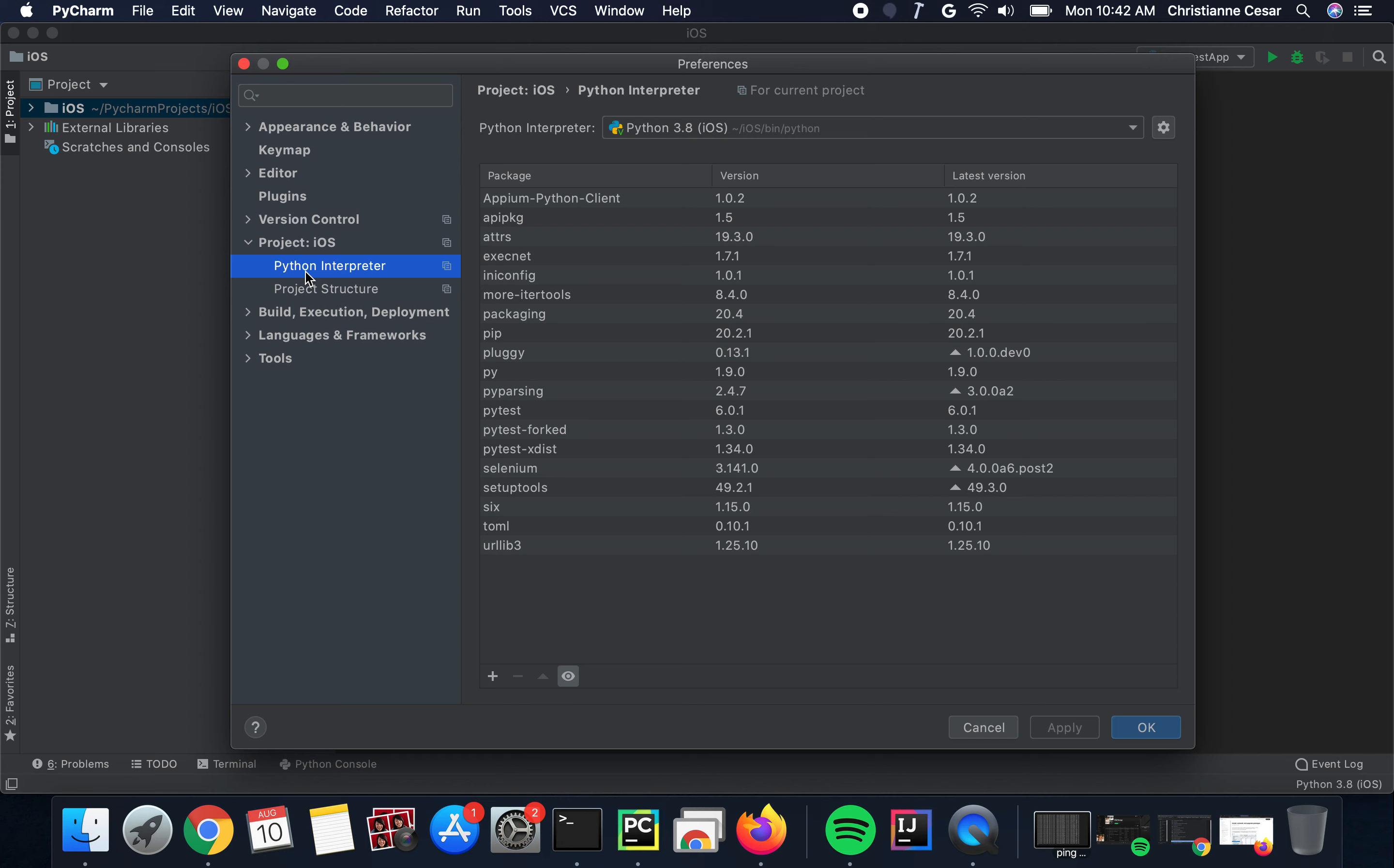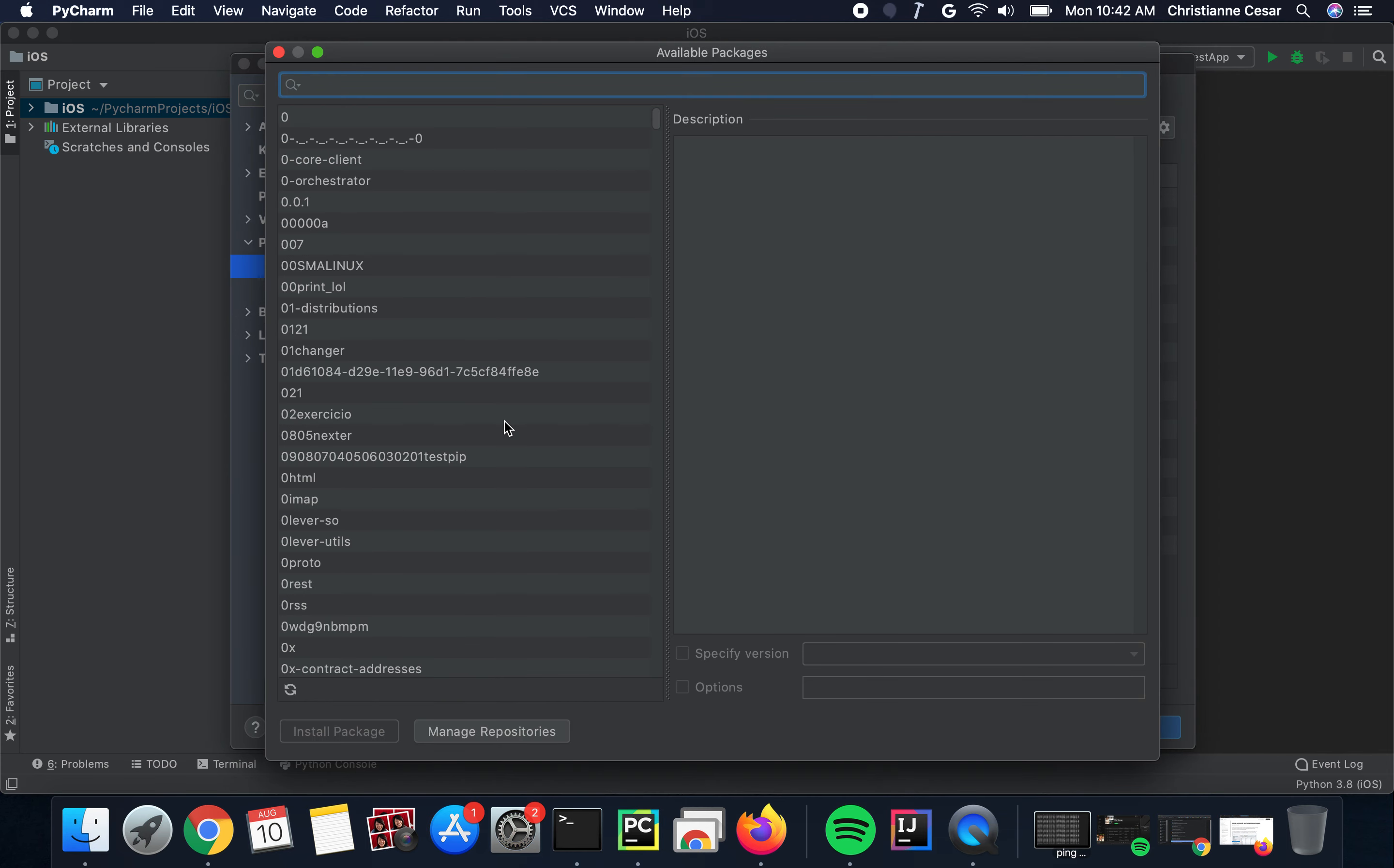To install a package, simply click on the plus sign icon. That's for the install.